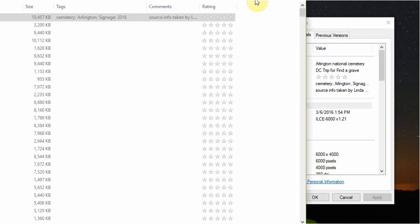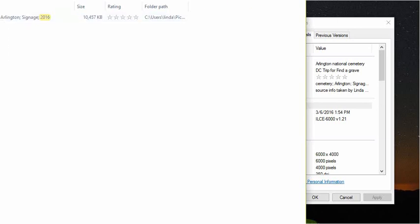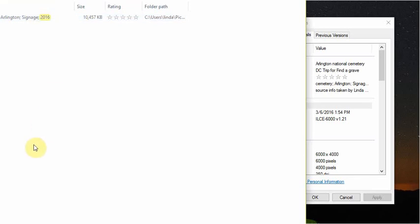If I typed in '2016,' it's going to pull up the file and highlight where that tag is. Now if any file had '2016' in the name — just like everything came out of the Arlington Cemetery folder — any file with 2016 in the name is going to show up too, and maybe that's not what I'm searching for. So when you name your files, be very basic. Put all of your details in your tags. That way the tags will always be searchable and you can pull them up.